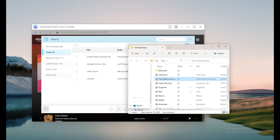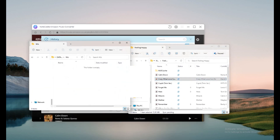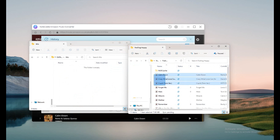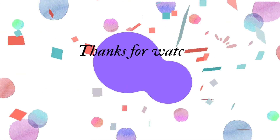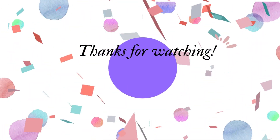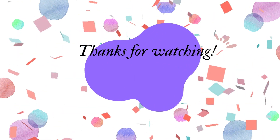Step 5: Open your USB drive and drag the song files to it. You have now finished the transfer. That's all for today's video — don't forget to subscribe if it helps, and we'll see you next time.